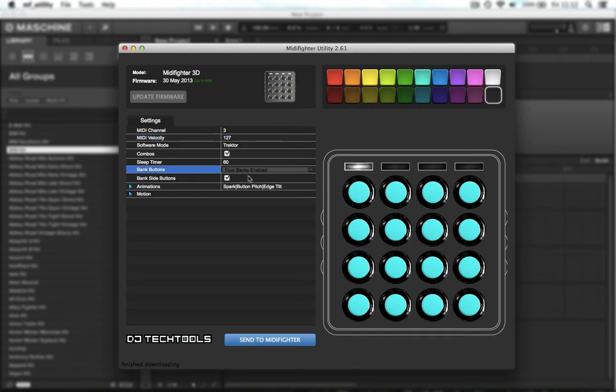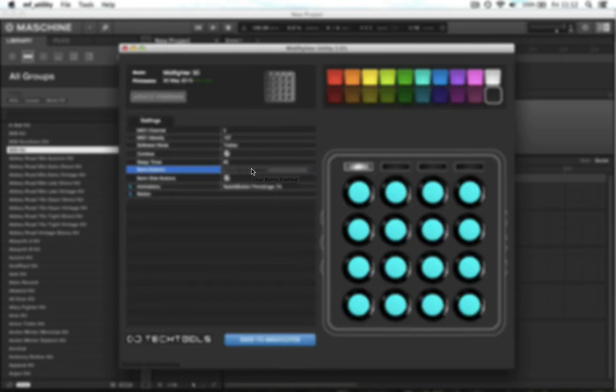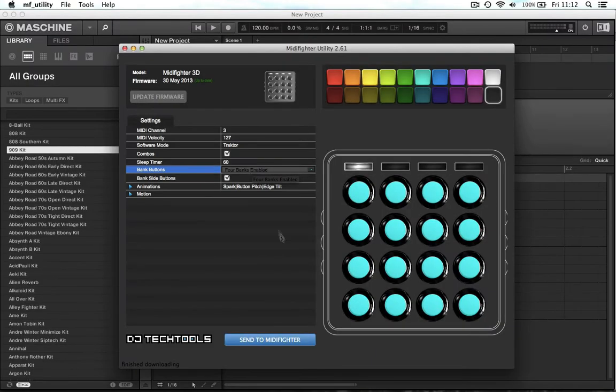If these aren't the options selected, you want to make sure they are and click send to MIDI fighter to upload them to your device.